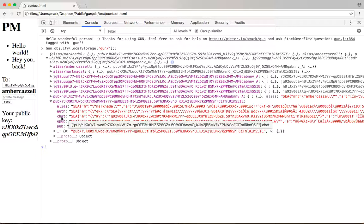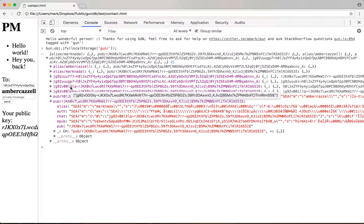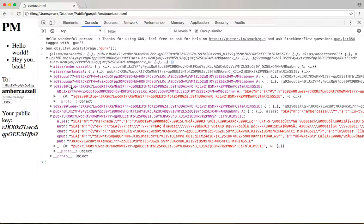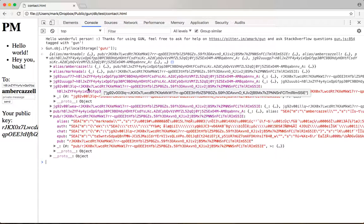The chat object winds up pointing to a certain key right here, LQ. I pull up LQ and it winds up just pointing to another table, which is WEA.